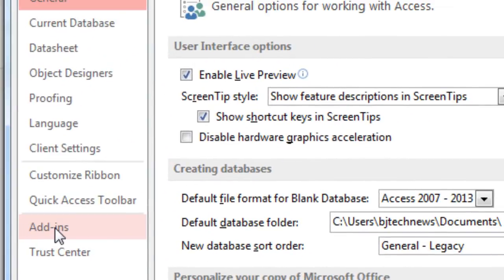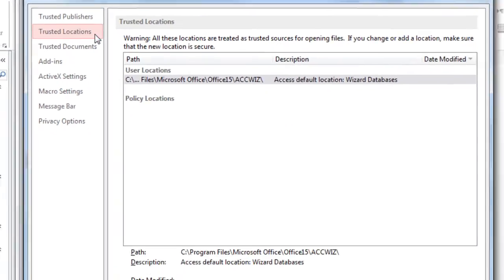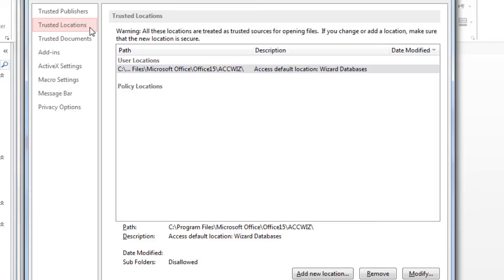Go to Trust Center Settings and then Trusted Locations. I'm showing you this because let's say you have a bunch of databases located in one particular location — maybe on your network — and all these databases you work with every day you actually trust. You trust the formulas, the macros, everything. But you don't want to double-click each one to enable the content. So you can go into Trusted Locations and add a new location.